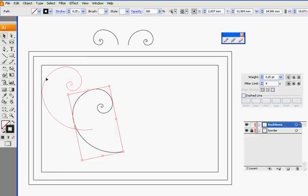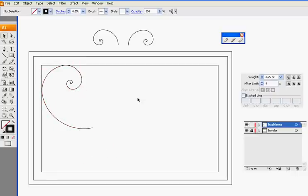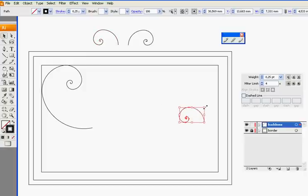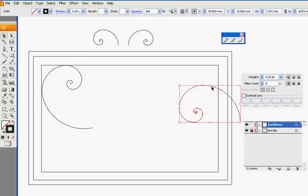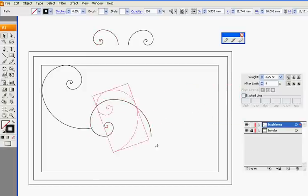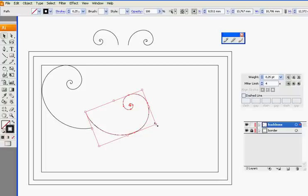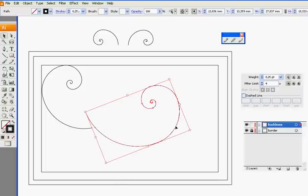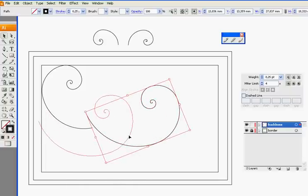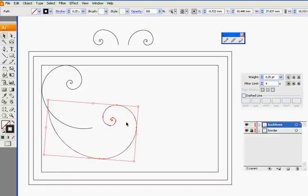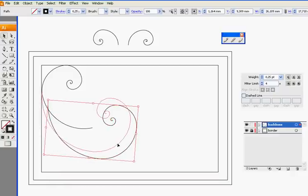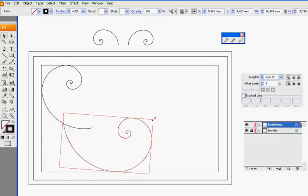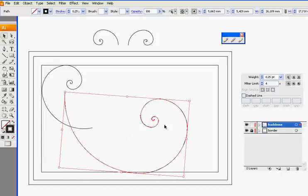Now I will add another one, like this, control C, control V, scale, drag, rotate, scale more. So this will be somewhere here. So scale even more. Okay.